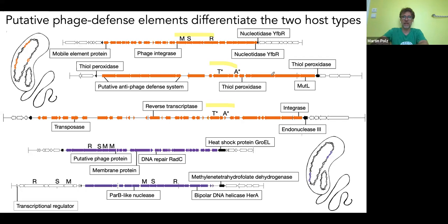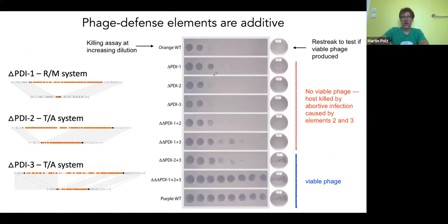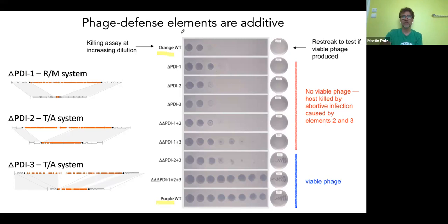These mobile genetic elements often have integrases and engage in site-specific recombination — they insert in the same genomic region, but when they do, they duplicate the gene they cut apart so they don't disrupt host function. To reductively prove these systems are involved, we took an orange host and systematically knocked out the three mobile genetic elements in all possible combinations.